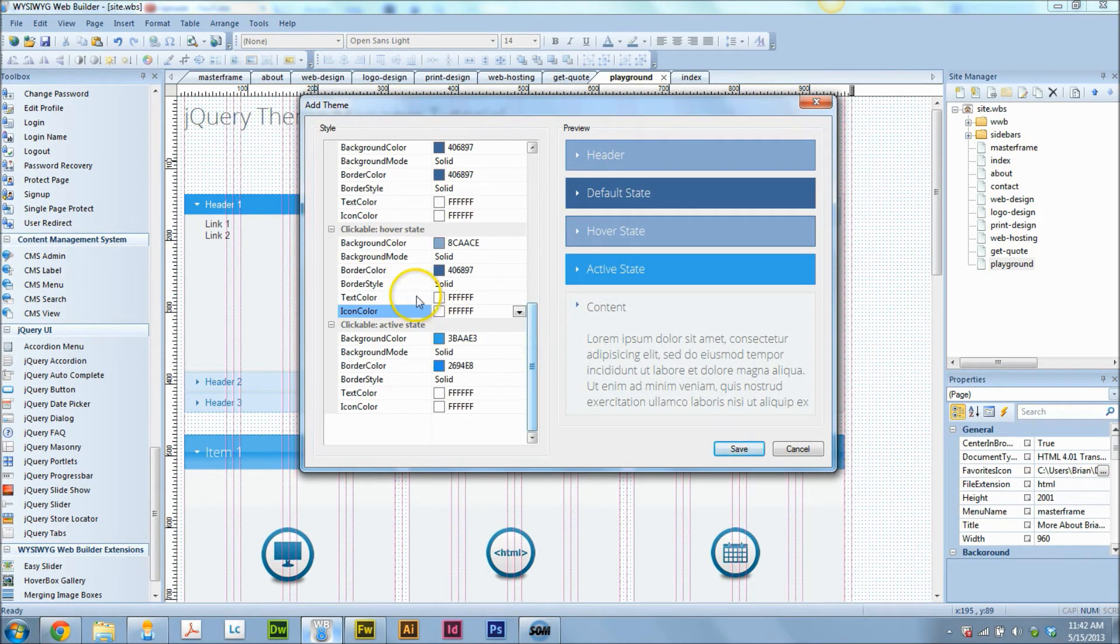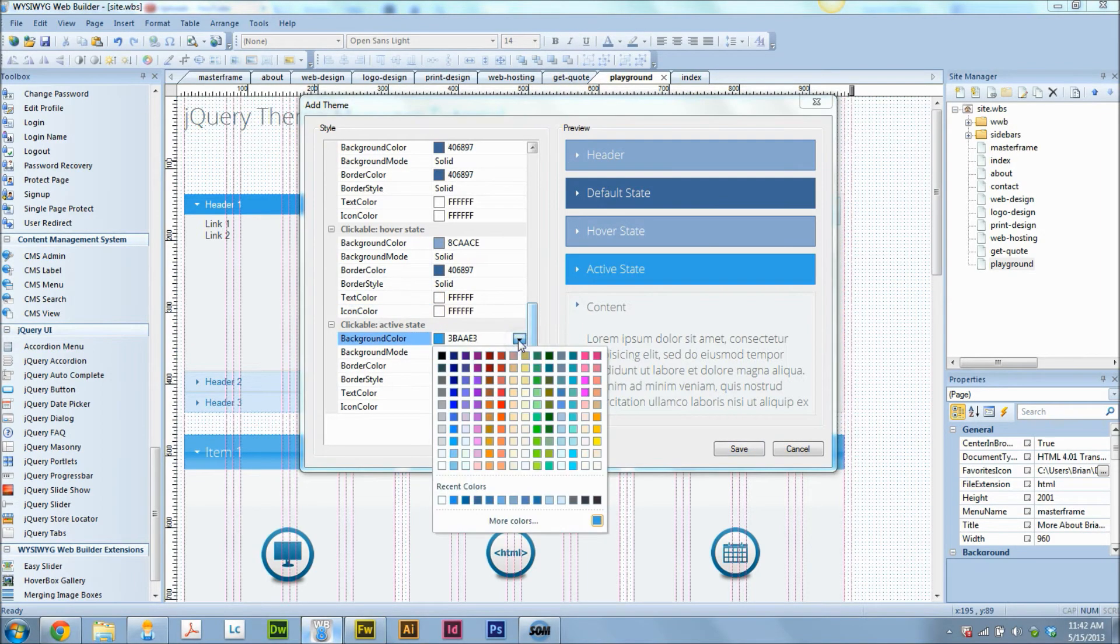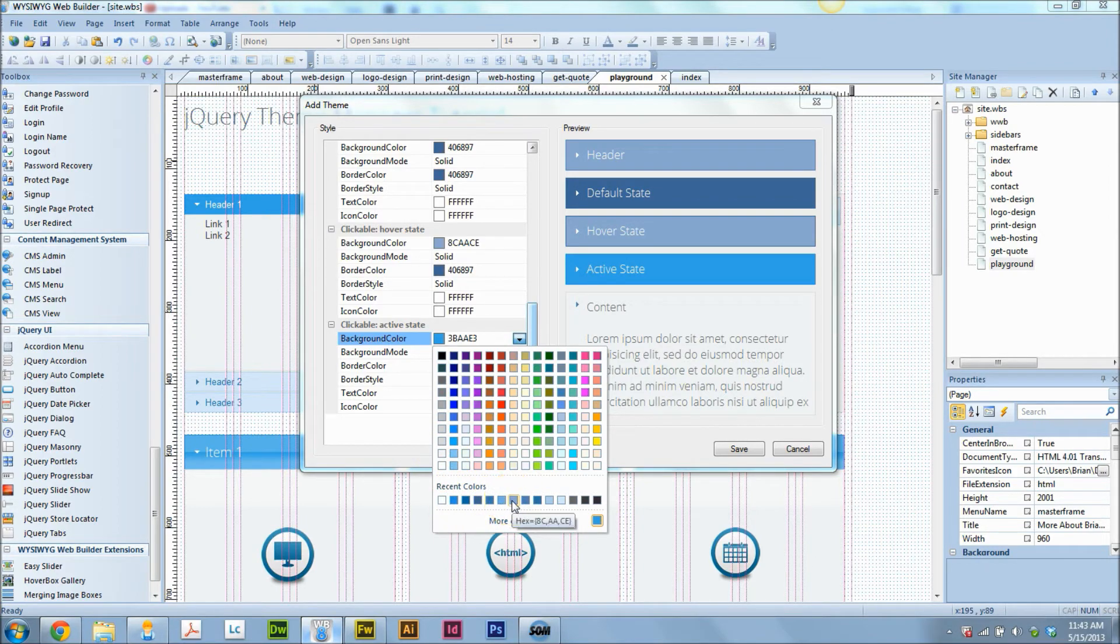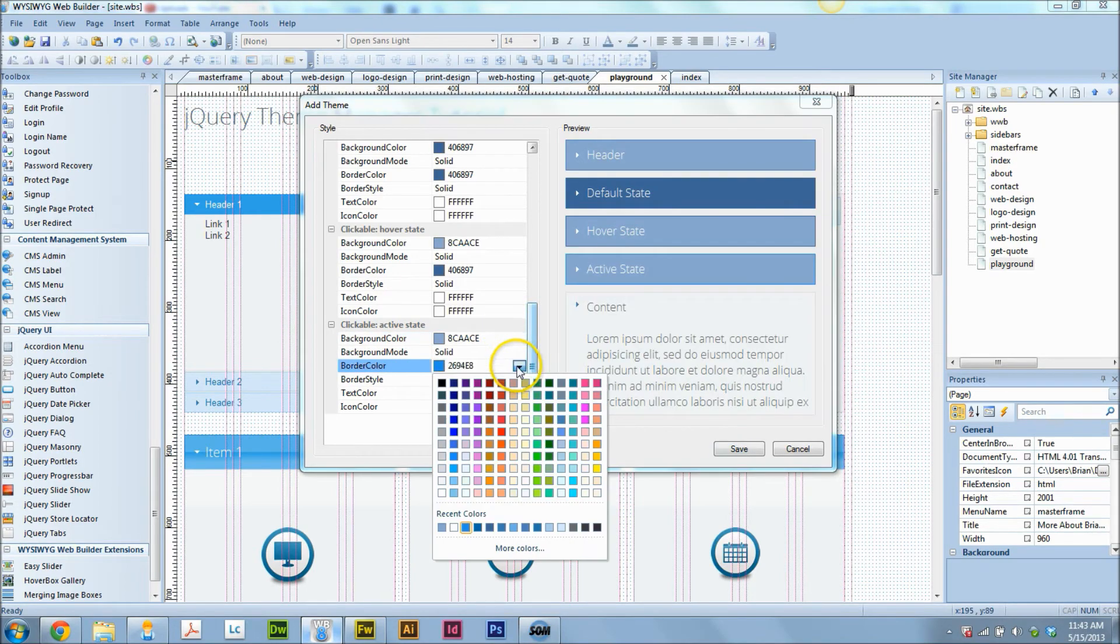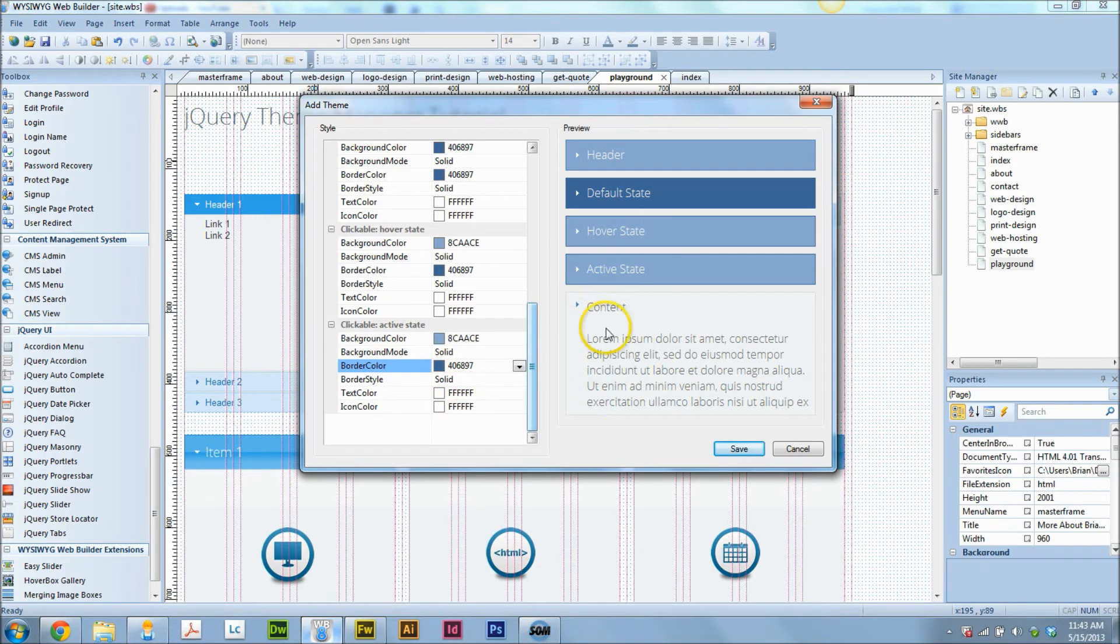And now the active state, so that's when something is highlighted. I'm going to make that the same as the hover state I think. Solid white, white. Okay cool.